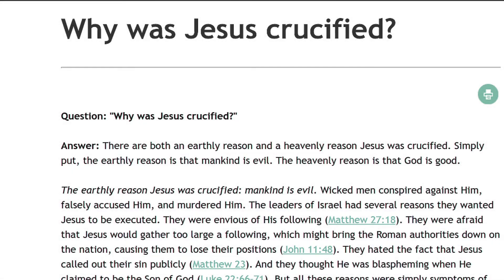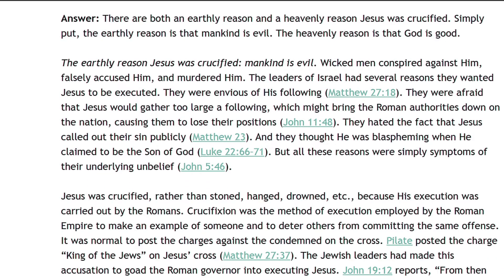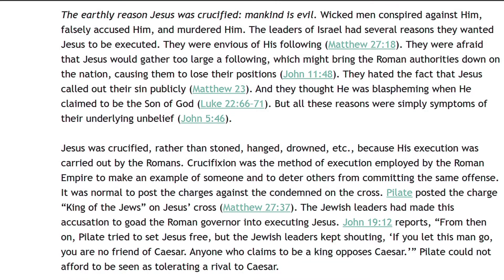Why was Jesus crucified? There are both an earthly reason and a heavenly reason Jesus was crucified. Simply put, the earthly reason is that mankind is evil. The heavenly reason is that God is good. Wicked men conspired against him, falsely accused him, and murdered him. The leaders of Israel had several reasons they wanted Jesus to be executed. They were envious of his following, Matthew 27 verse 18. They were afraid that Jesus would gather too large a following, which might bring the Roman authorities down on the nation, causing them to lose their positions, John 11 verse 48. They hated the fact that Jesus called out their sin publicly, Matthew 23. And they thought he was blaspheming when he claimed to be the Son of God, Luke 22 verses 66 to 71. But all these reasons were simply symptoms of their underlying unbelief, John 5 verse 46.